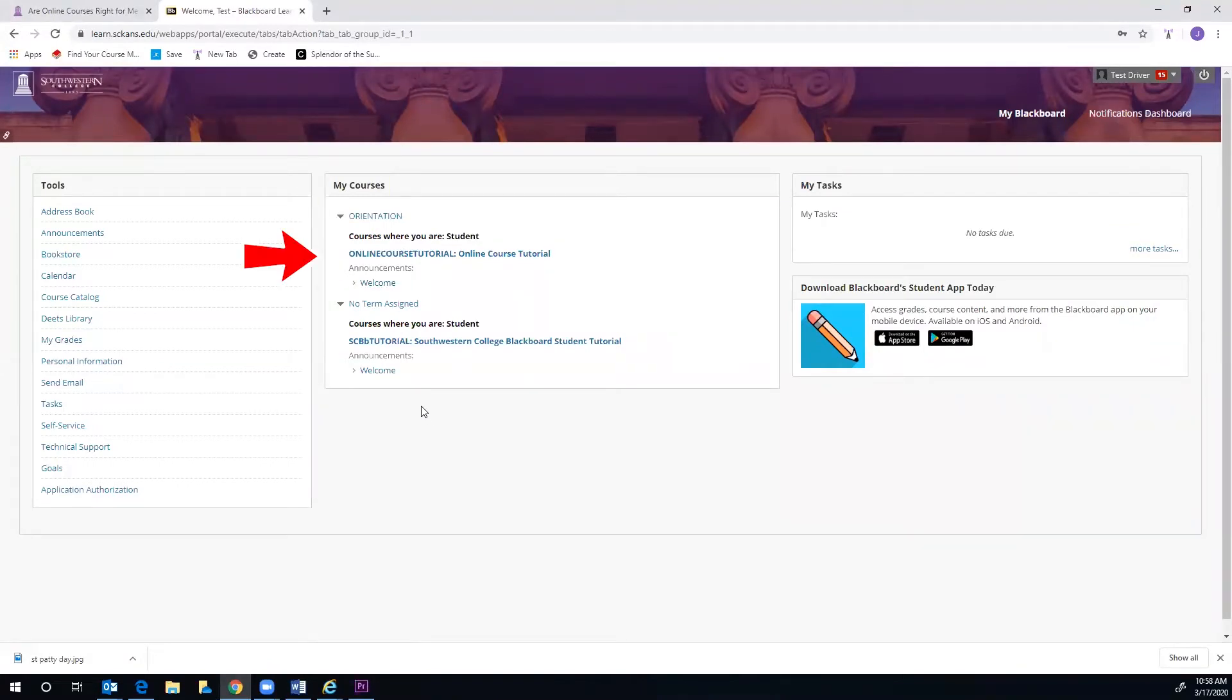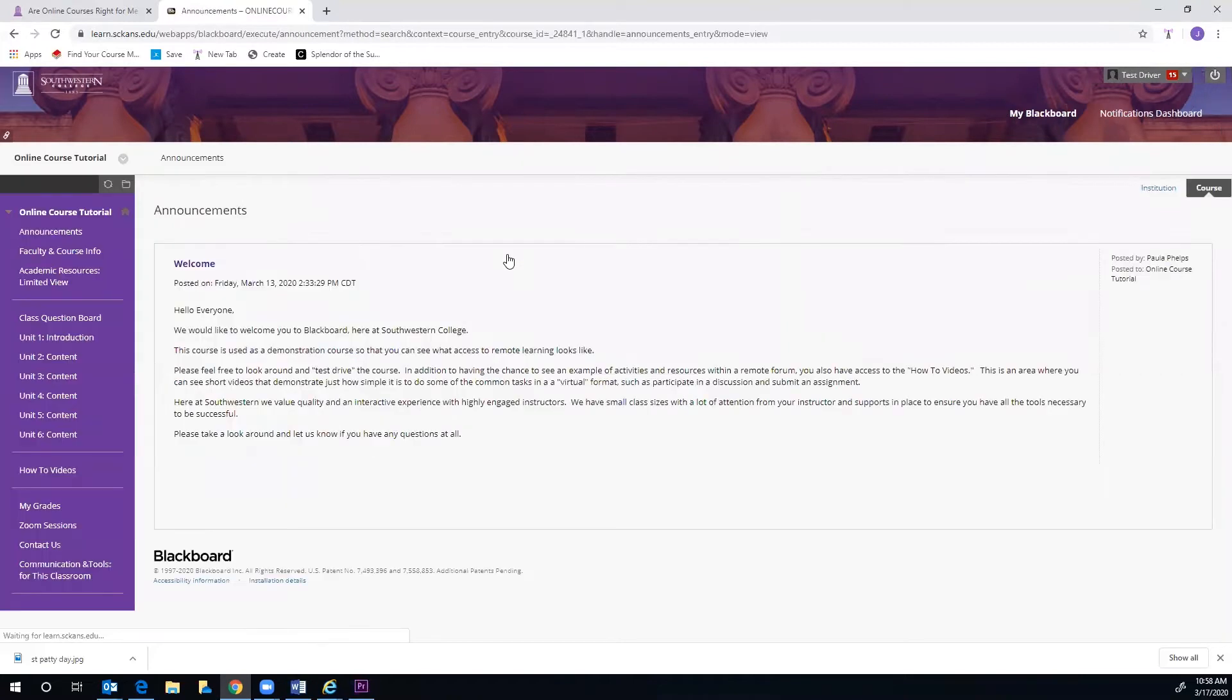You will click on the Course link to access assignments, syllabus, faculty information, and more. Now that we are inside a course, we will go through some of the common tasks you will perform as a student.